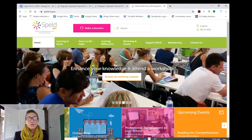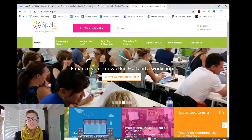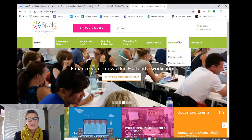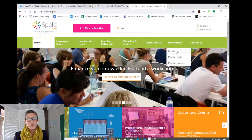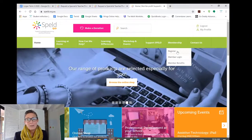In order to access the Spelled Specialist Teacher Referral Service, you need to first of all be a member of Spelled Queensland. You can become a member by clicking on the membership tab here, filling in a registration form, and paying the membership fee.